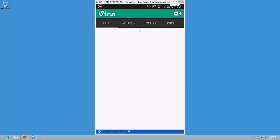So I have here the feed, the activity, explore, and profile. I also have the button for the capture screen. You see on the green bar on the right.